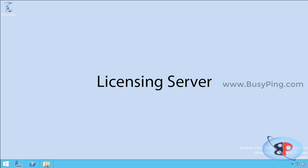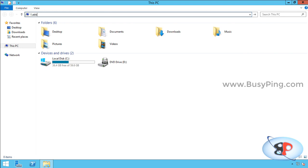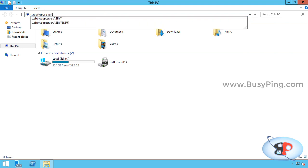So I have logged into the licensing server, and I'll access the shared folder where the installer is saved, which is \\abbyappserver\abbysetup.